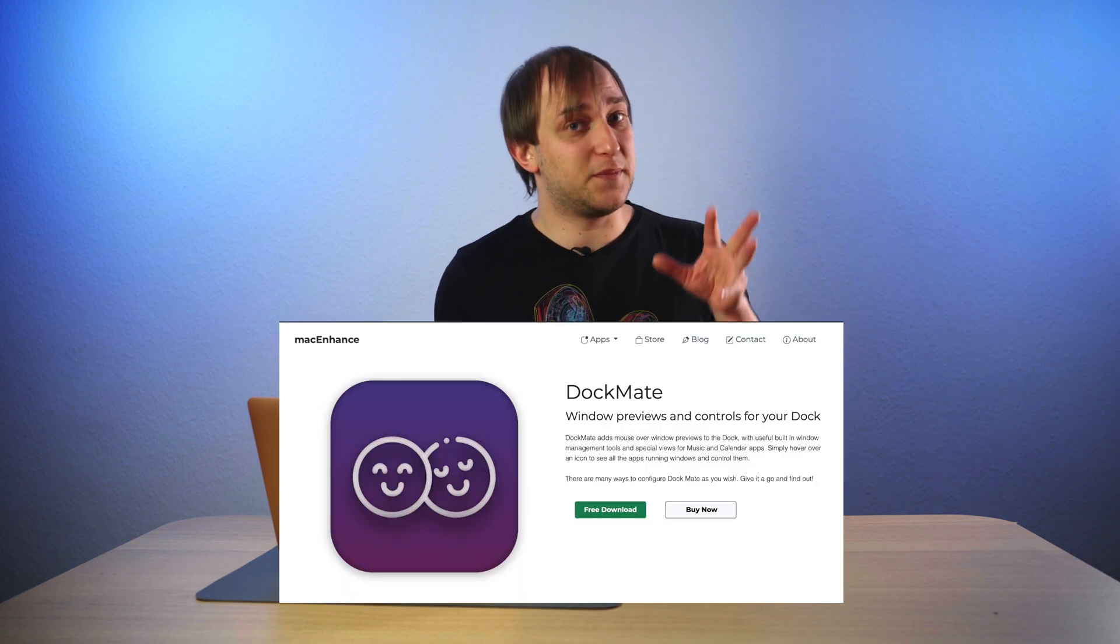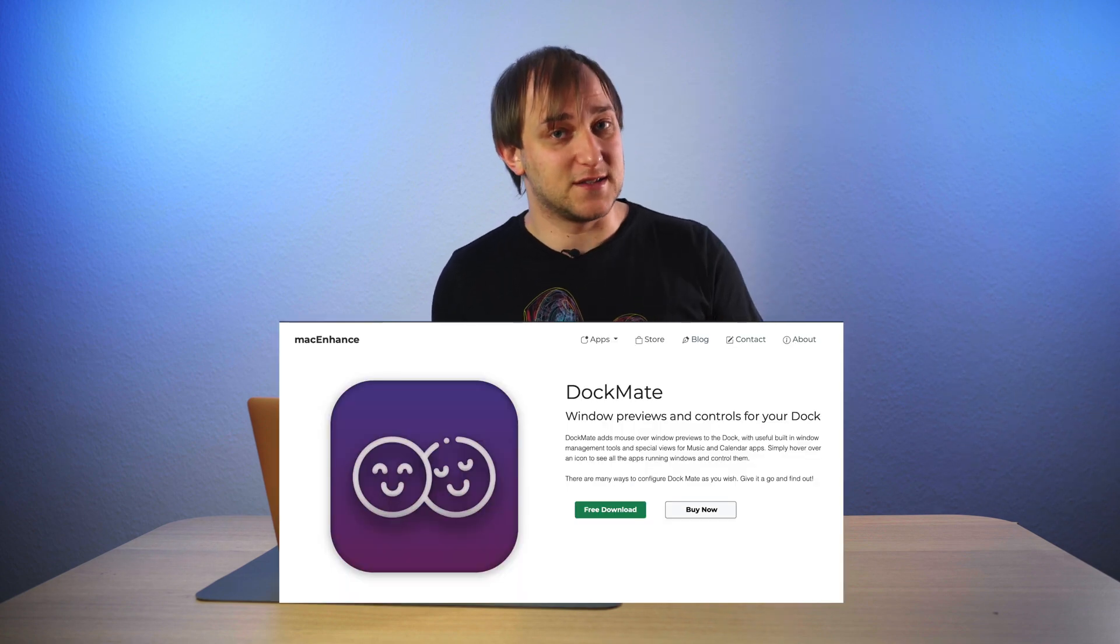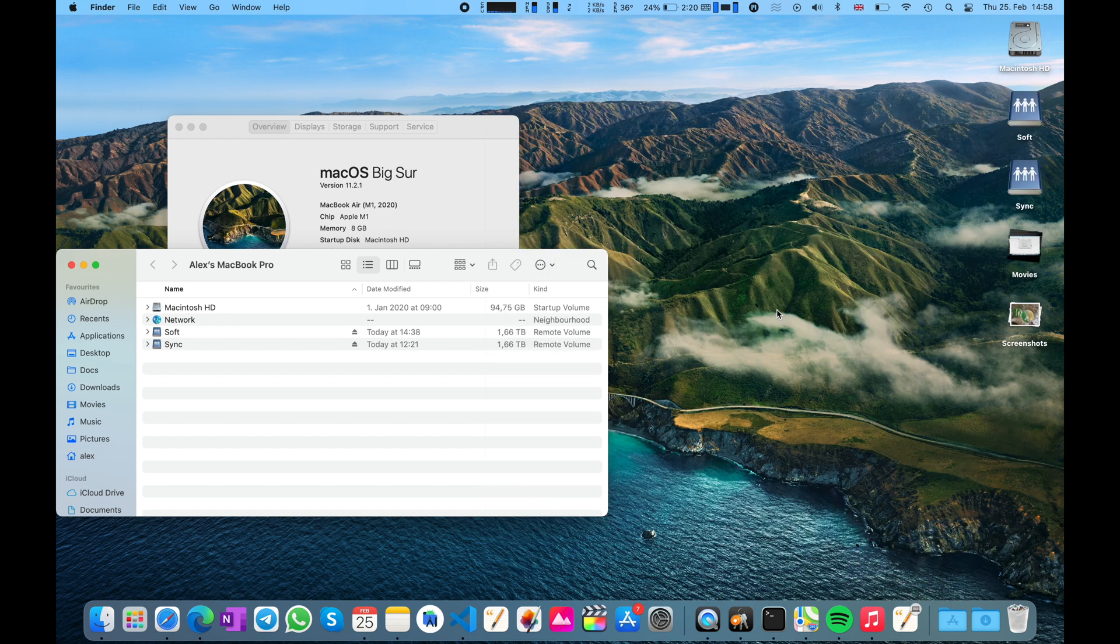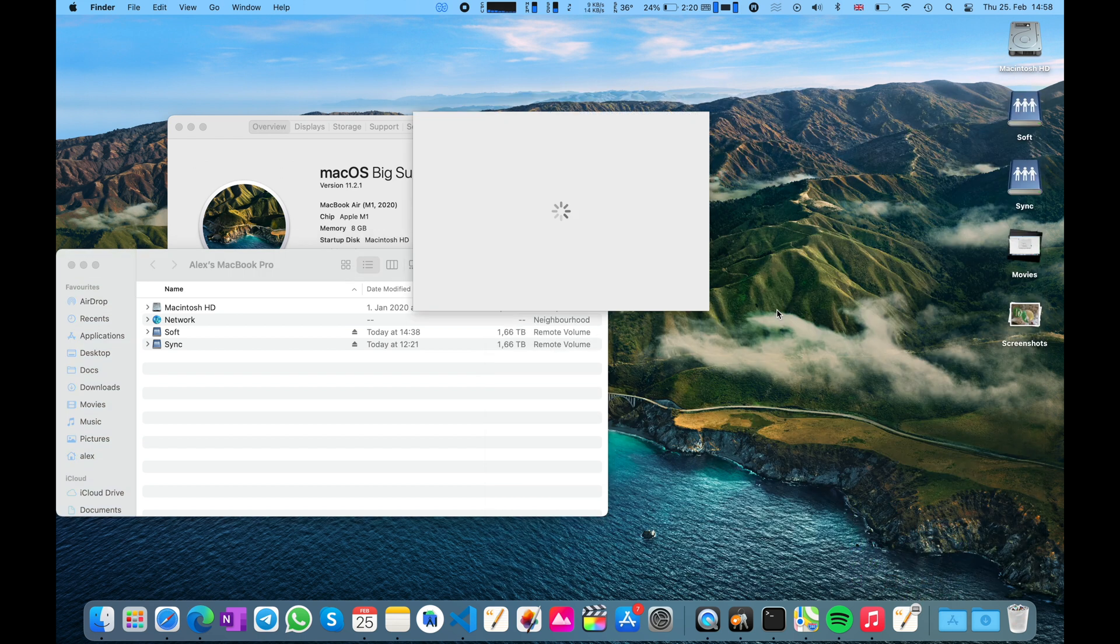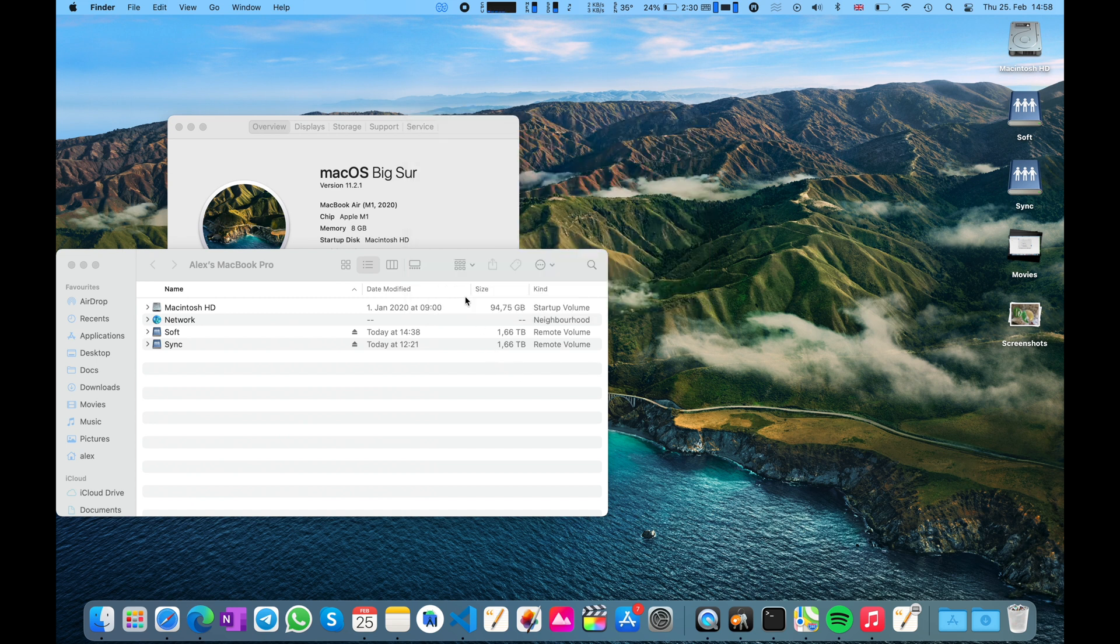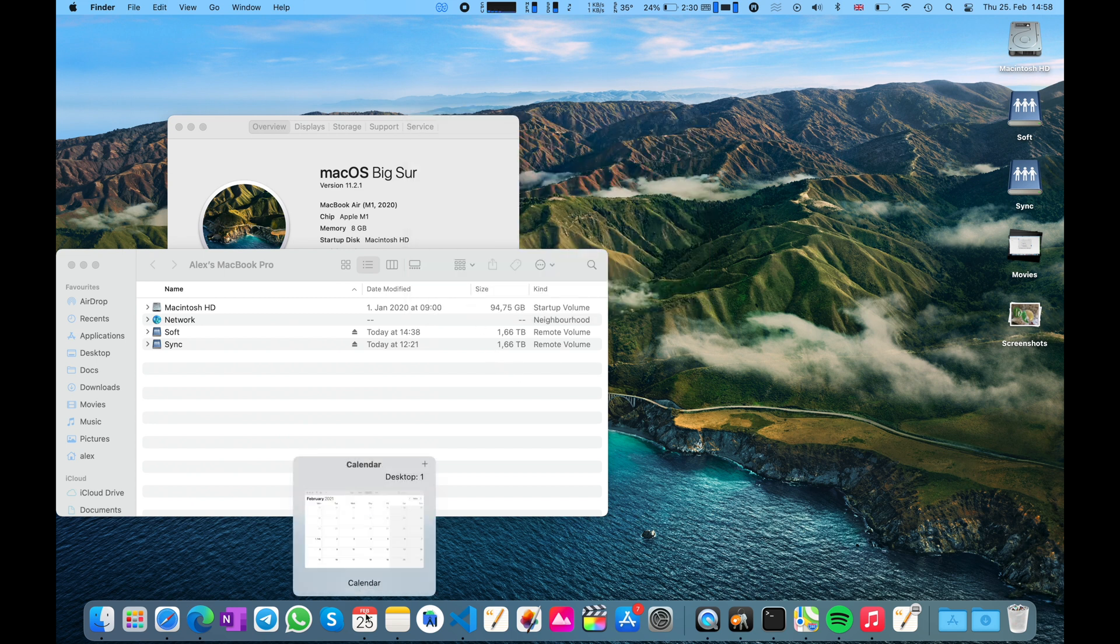And just recently, I've discovered that there is a very nice alternative. It is called DockMate by Mac and Hans. And what's great about it, it works on both Apple Silicon and Intel-based Macs. And it has a trial period, which I'm using right now.